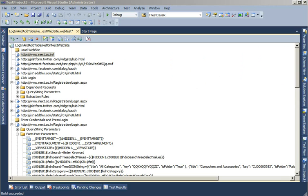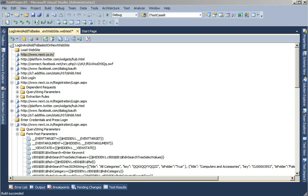Now another common question I've seen coming up in communities is, I recorded the test on my local machine, so all my requests and response have localhost in the URL. But now I want to run the test, the same test against the QA environment, the UAT environment, and the pre-prod environment. So how do I change the localhost? Do I need to go into each of the requests and response and manually change it? Or is there a quicker way to do it?